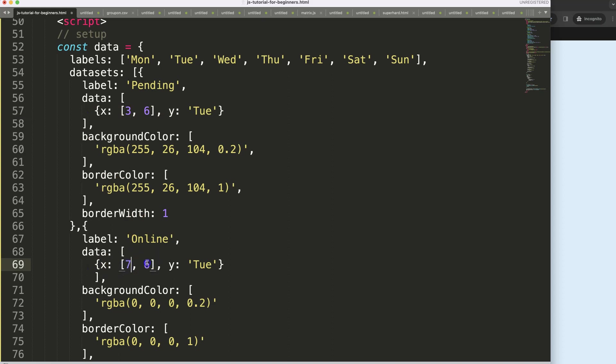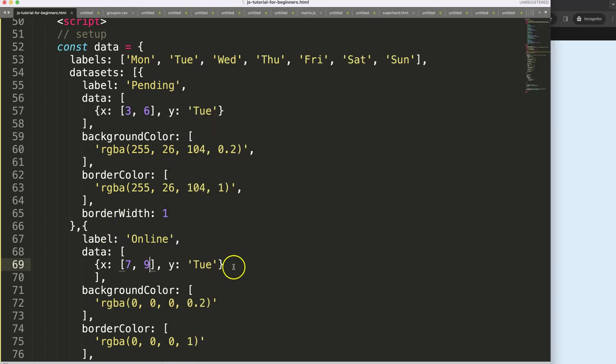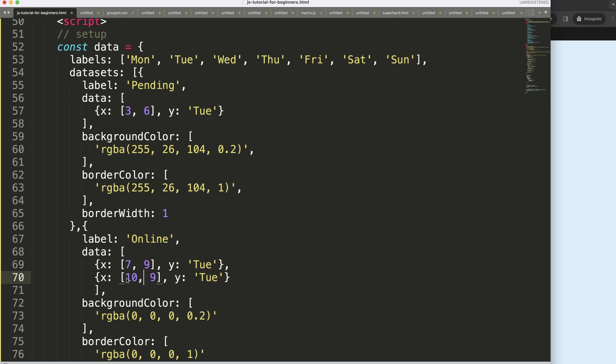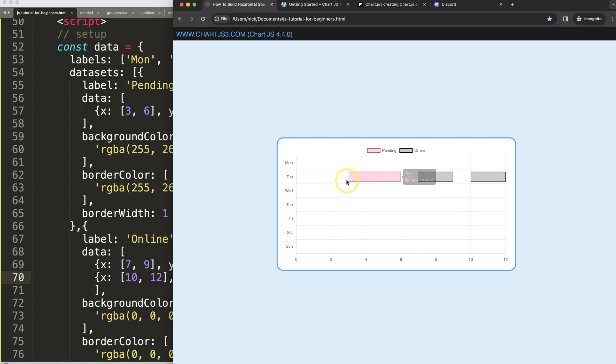We could do another one by adding here, there's another item. You could say here as well Tuesday but this one will be from 10 till 12. Save, refresh, and now you can see here we are adding up more and more values.